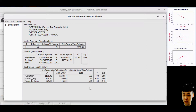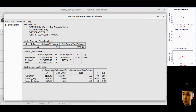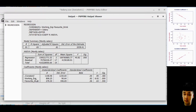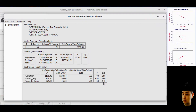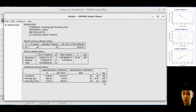We can verify this through the significance value. Look at working experience — the significance value is 0.000. Any value less than 0.05 means we can conclude the variable is significant and very important in this regression model. Meanwhile, if the significance value is more than 0.05, then we can say the variable is not appropriate — it is not significant in the multiple regression model and should be excluded from the analysis.